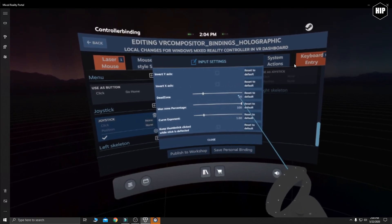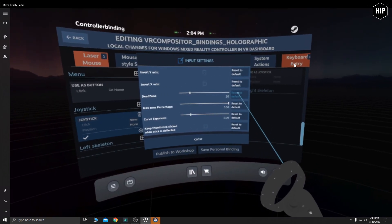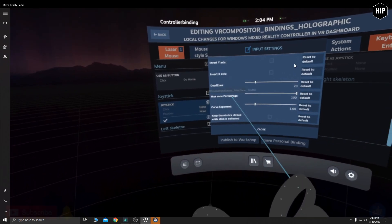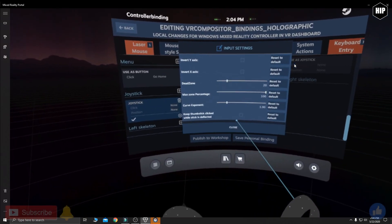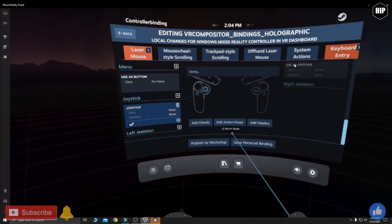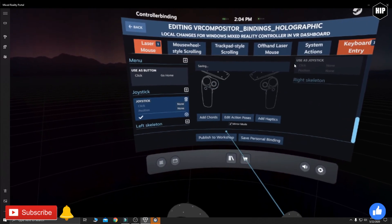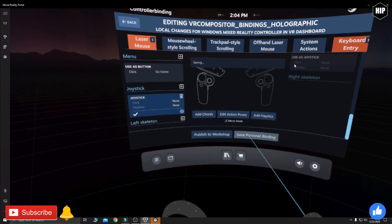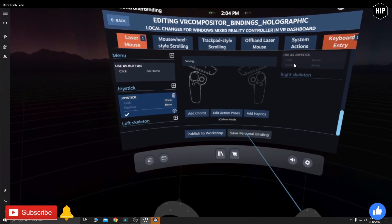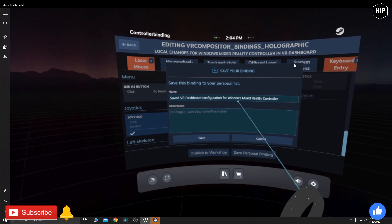This will open the input settings, and over here we want to change the deadzone from 0 to 20. If you mess up something, you have the tabs on the right to reset to default, so don't worry. After that, close. Check to see that the icon mirror mode is on, so the other controller gets the same settings.